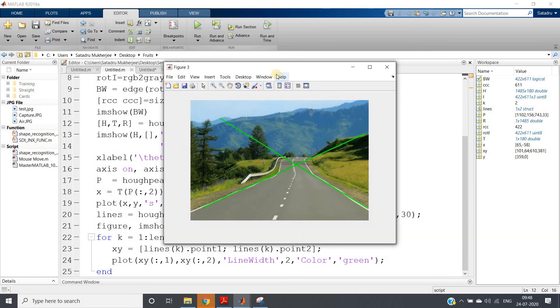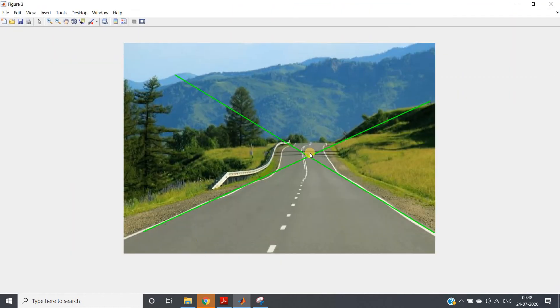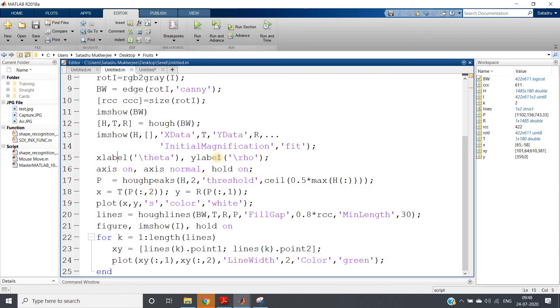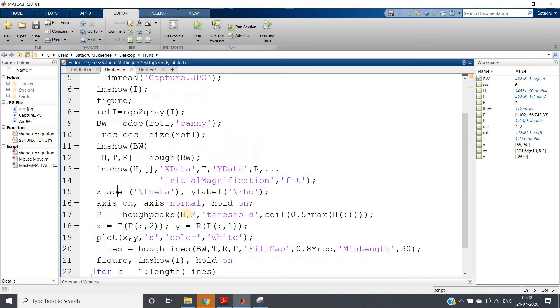See, instead of plotting in grayscale, what I can do here is I can plot in our original image itself. So control, evaluate selection, and see how beautifully it is able to detect the two road lanes. Now here I have given, you can see that peaks—number of peaks I wanted as two.